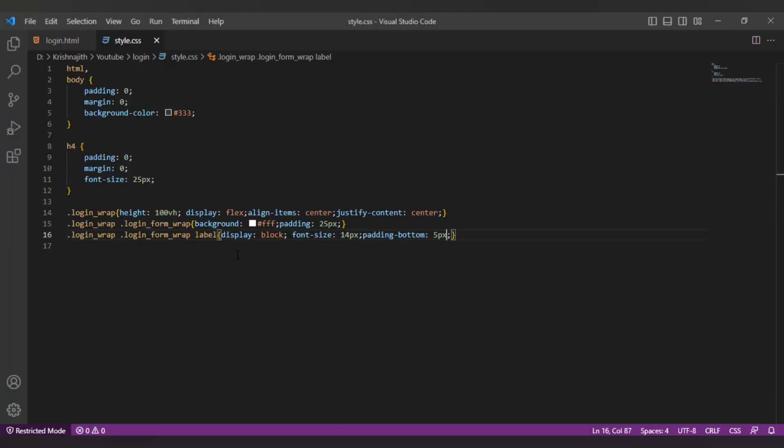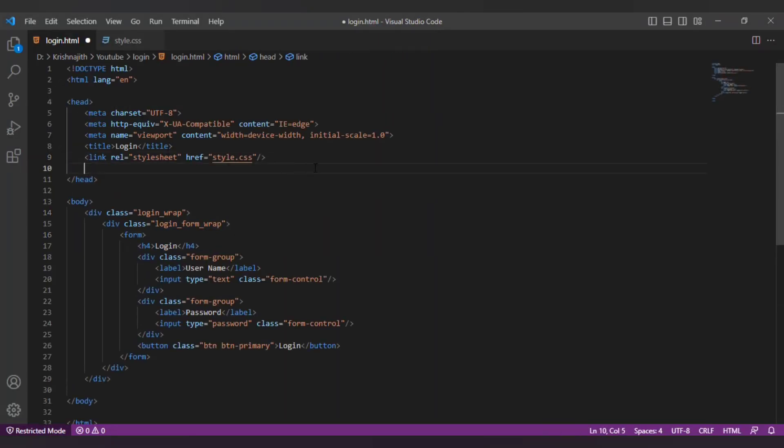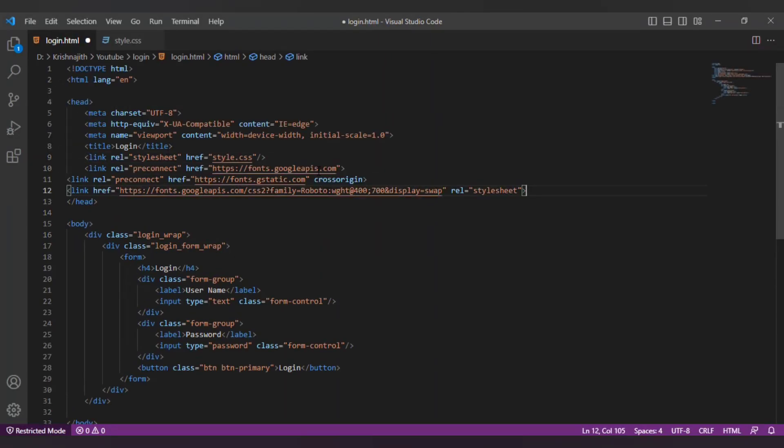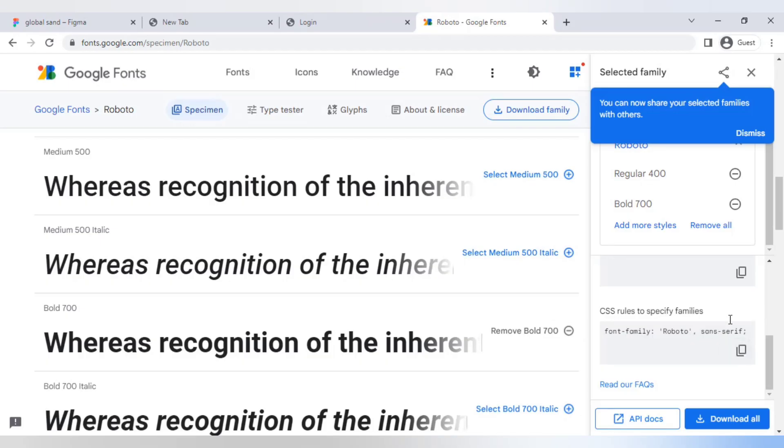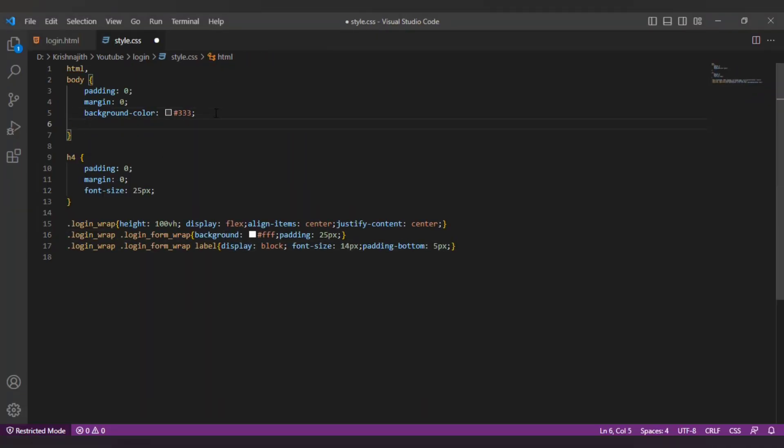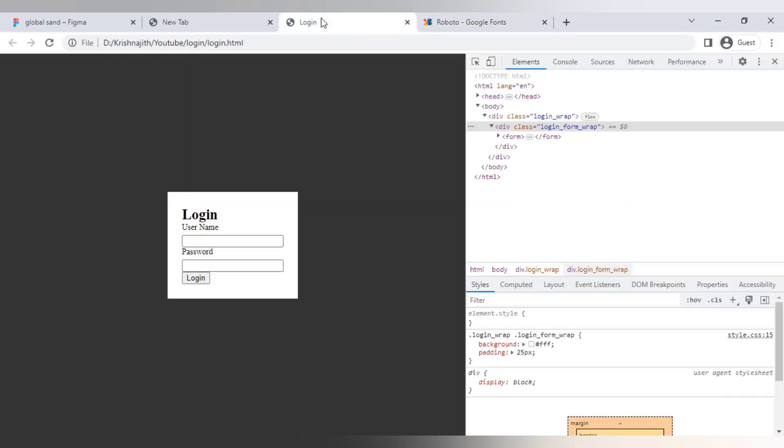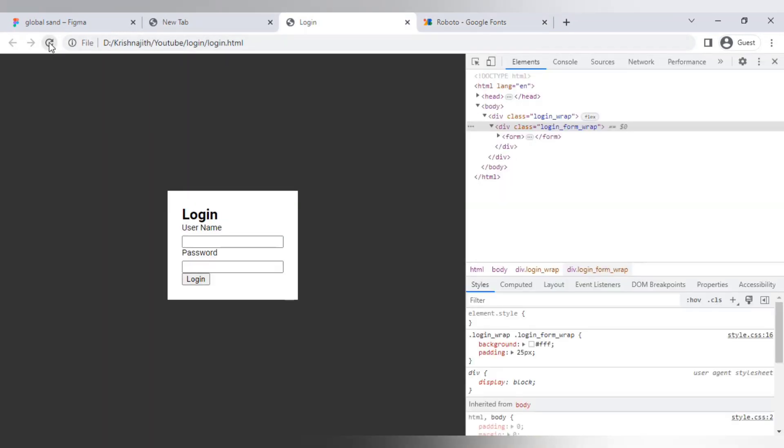Copy the link from the right side and paste it on the head section of the html page. Then copy the css and paste it in the html, body style section. Refresh the page, now you can see the font has been changed to Roboto.